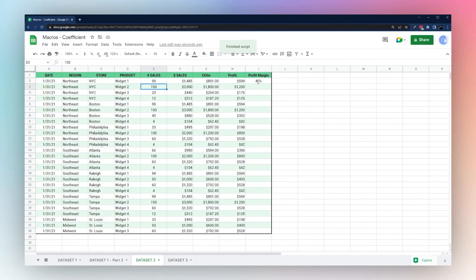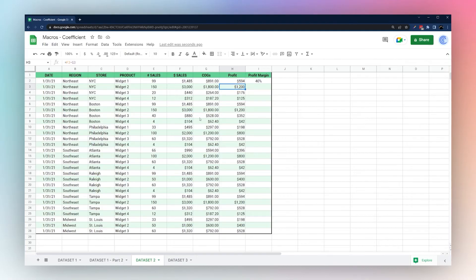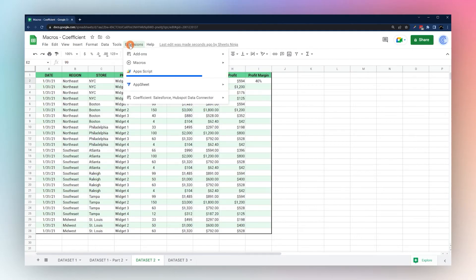When replaying the macro, one thing it didn't do was pull down the profit margin formula. We'll look at how to compensate for this in the App Script editor.